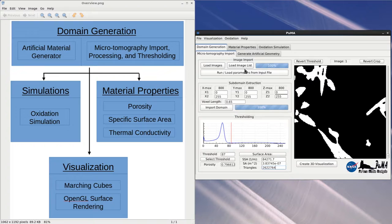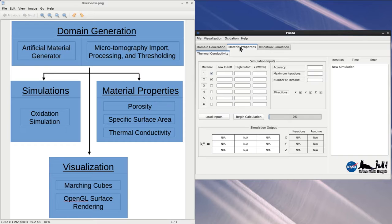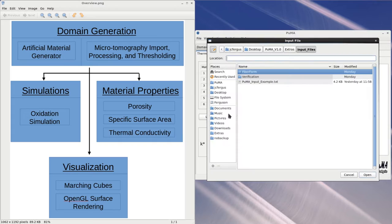The final material property which can be calculated is the thermal conductivity. The thermal conductivity module, the theory of which is described in more detail in the documentation as well as in its own tutorial video, uses a finite difference method to calculate the bulk effective thermal conductivity based on the microstructure and conductivity of its constituent parts.